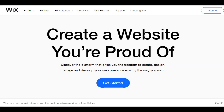Hi, I'm Winston the solopreneur warrior, and in this video I'm going to share with you what the Wix platform is all about and the steps you need to follow to create a free landing page using the Wix page builder editor.